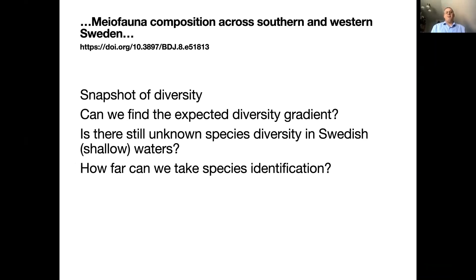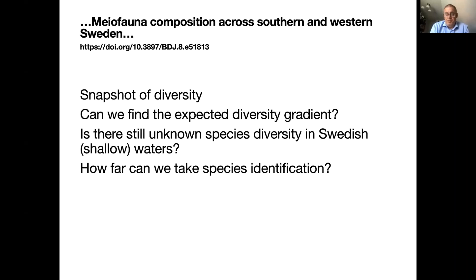Now we get to our project that we have been working on the past few months. What we wanted to do was have a snapshot of the diversity on the Swedish western coast and southern coast where we have the most marine conditions. We wanted to see if we can actually find a diversity gradient, because we have a salinity gradient along the west coast with decreasing salinity going from north to south. That should be connected to a decrease also in the diversity of the meiofauna perhaps — it is certainly the case for the macrofauna, with higher diversity in the more northerly, more saline parts of the coast.